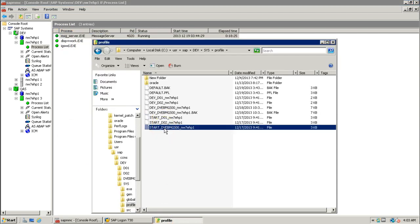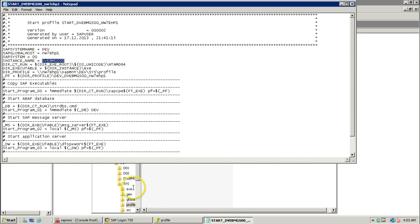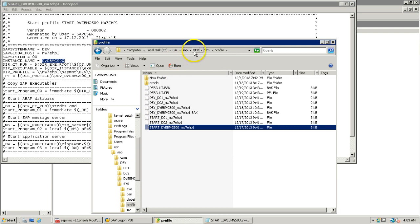You can open this particular file and look at the information — just right-click, click on open, and double-click on Notepad. It will show different information about this SAP system: the system name, SAP global host (the hostname of the server), the instance number, and the instance name DVEVMGS00.